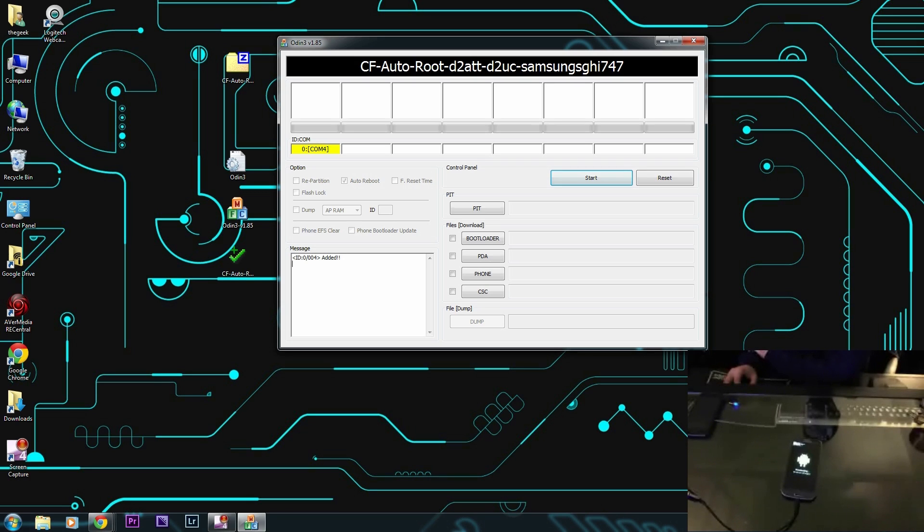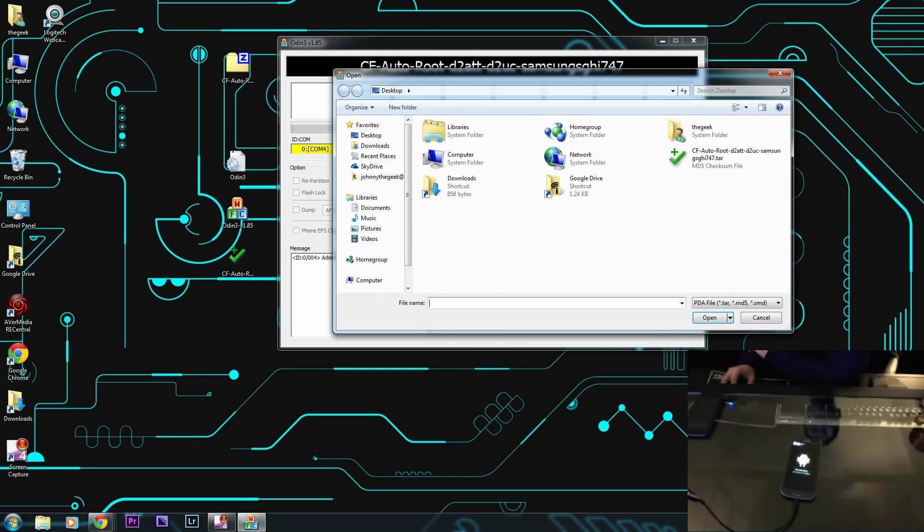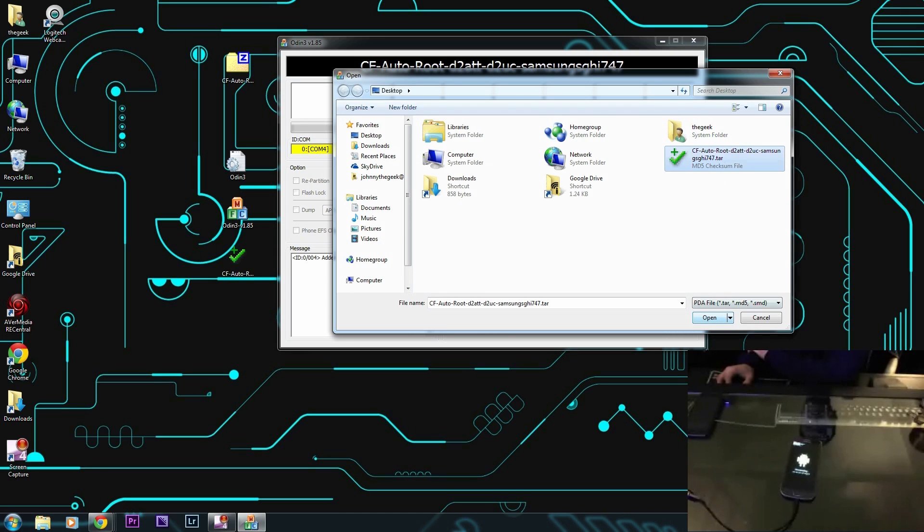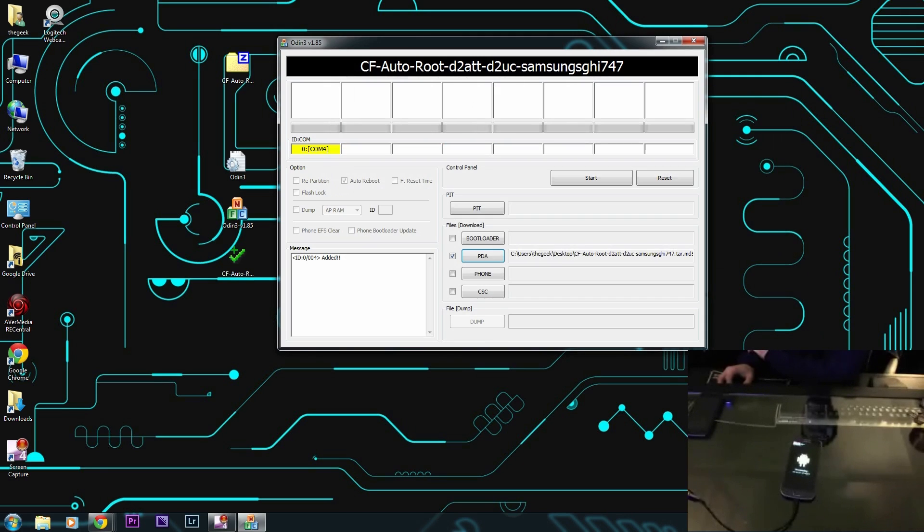All right, now we're ready to begin by loading up our needed files. To do that, we click on PDA, then we're going to click on the CF auto root d2att file. Click on Open and that's pretty much it. You click on Start.